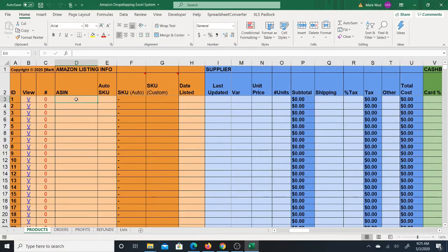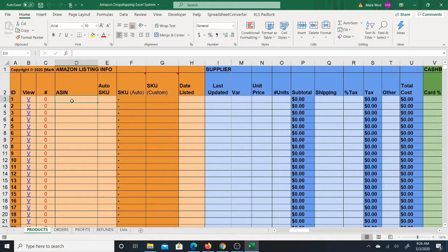Welcome back to my Amazon dropship Excel system. In this video I'm going to show you how to use the product sheet of the system. If you haven't already downloaded a copy, there should be a link in the description of this video for you to do so.